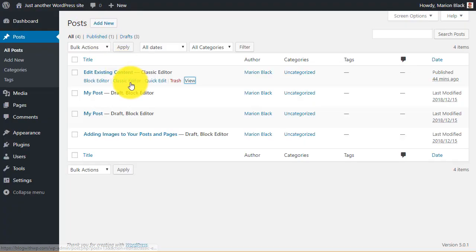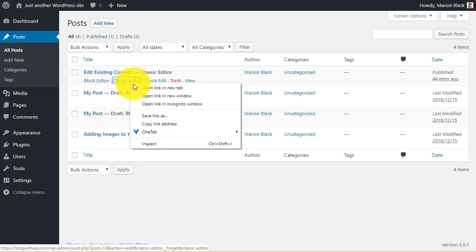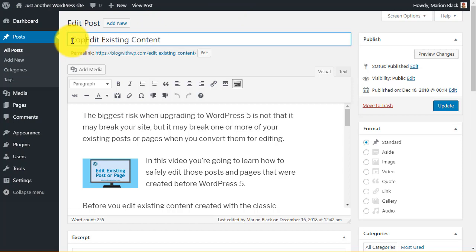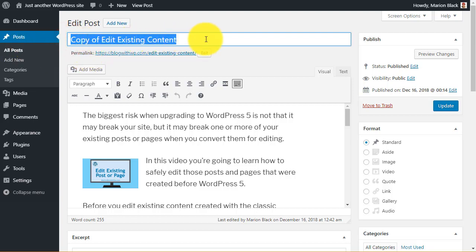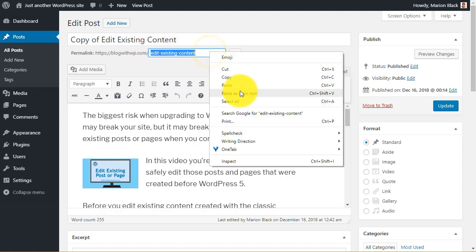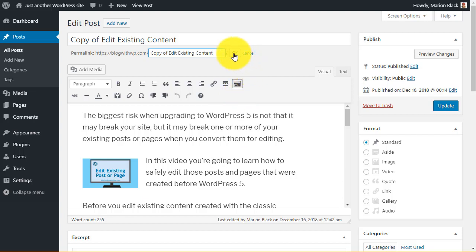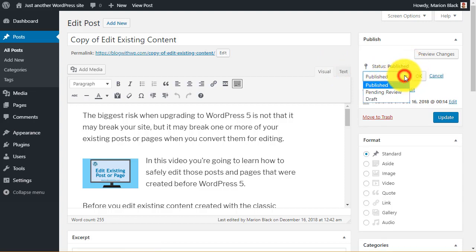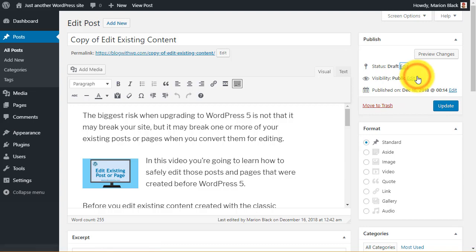Now open it using the Classic Editor. Edit the title to read copy of and then the existing title. Copy that. Edit the Permalink. And click OK. Change it to Draft. OK that. And update.